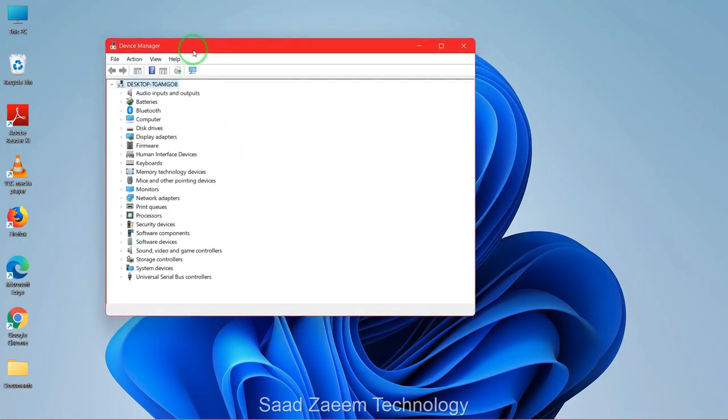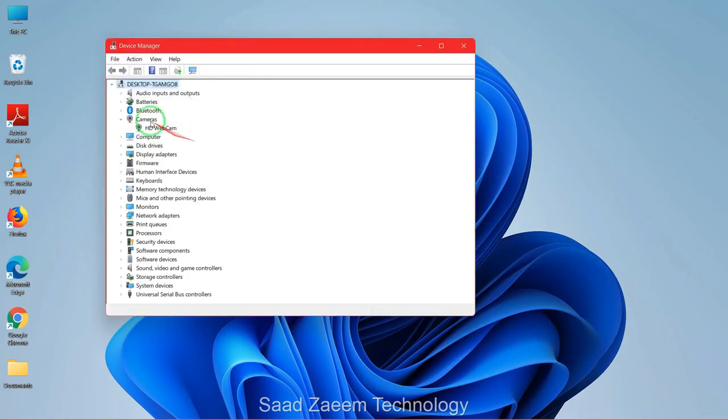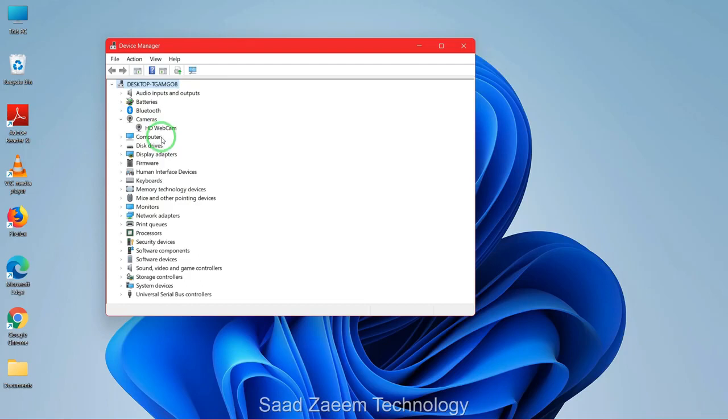And now you'll have to click on this icon over here on the top, Scan for Hardware Changes. After doing this, your webcam would be back over here and you'll have to restart your computer.